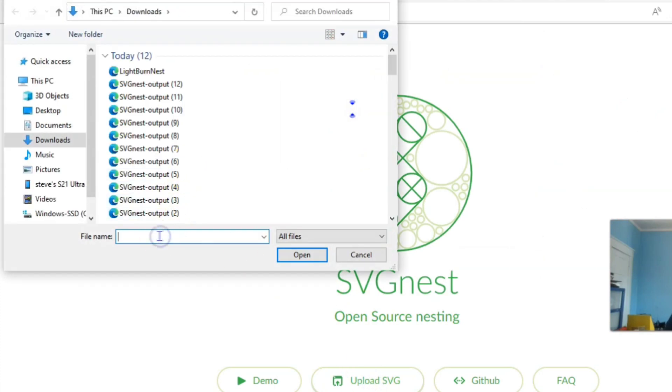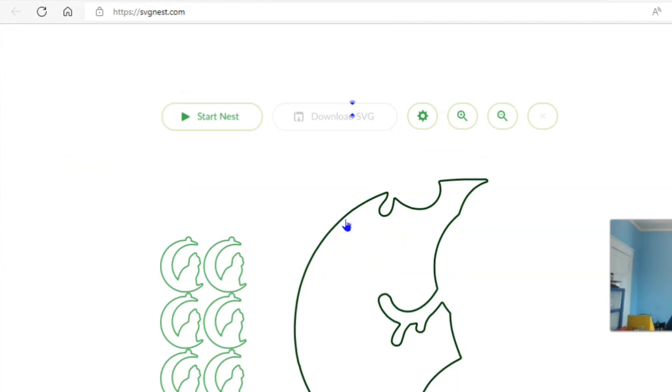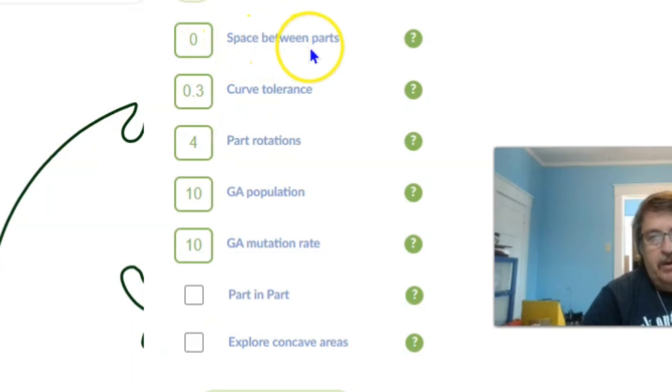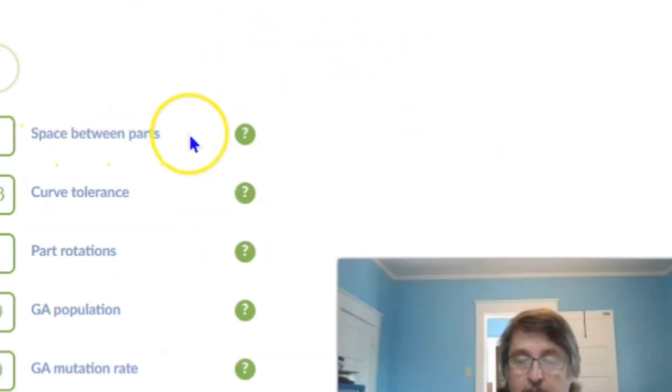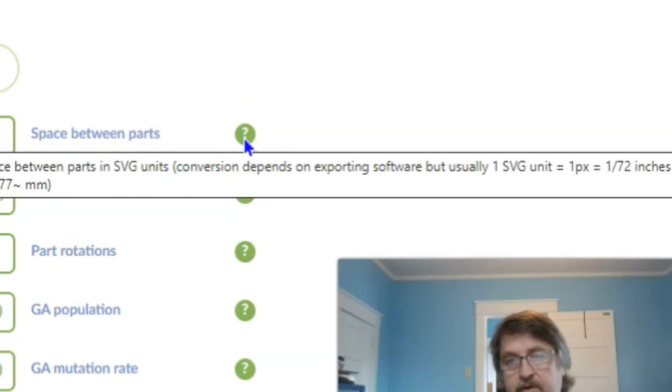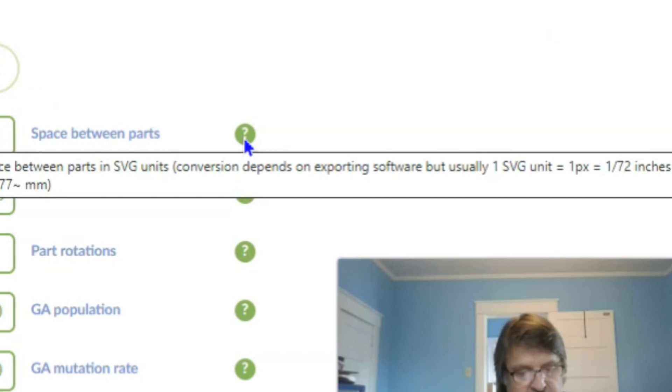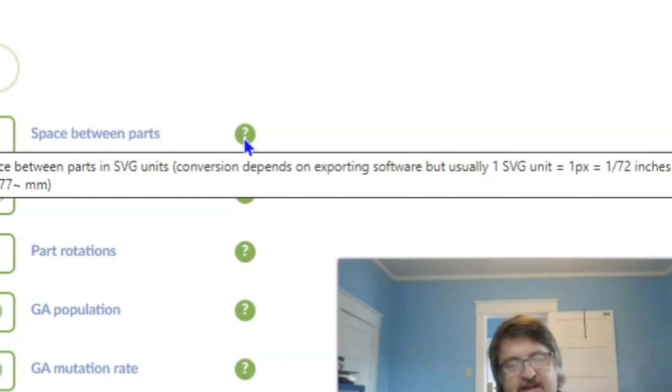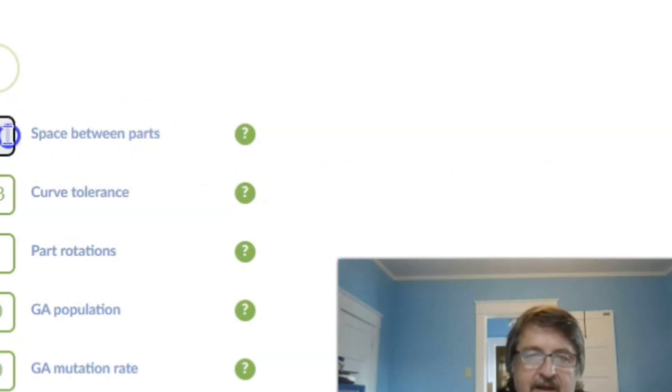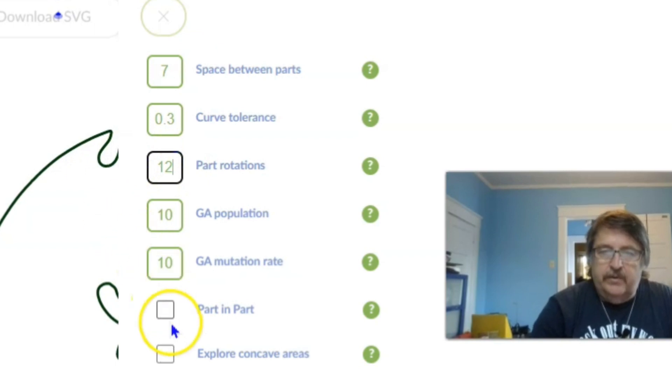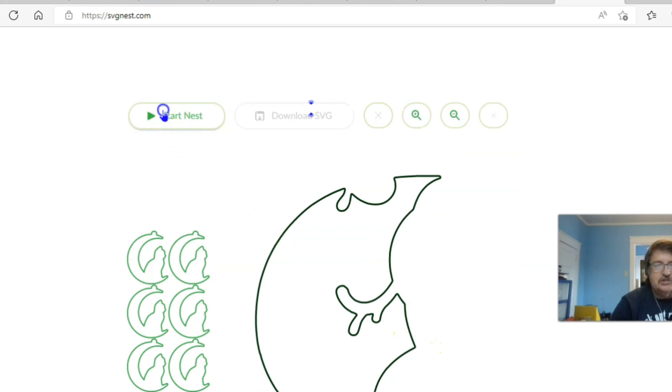Upload SVG, right click, paste, open. All right. We're going to select that as our bin. We're space between parts. Now, right now it's telling you zero space between parts. Well, how much is a space? If you go over and hover over your question mark, it'll tell you exactly one SVG unit is equal to one pixel, which is equal to approximately one 72nd of an inch. On Lightburn, we have a 0.08 kerf according to their specifications. So, one divided by 72 is 0.014. So, 0.08 kerf, about a 0.014. That's about 5.7 spaces. So, tell it I want to have six, let's just say seven spaces between parts. Let's give it 12 rotations. We want to look at part and part and explore concave areas. Save settings and start nest.